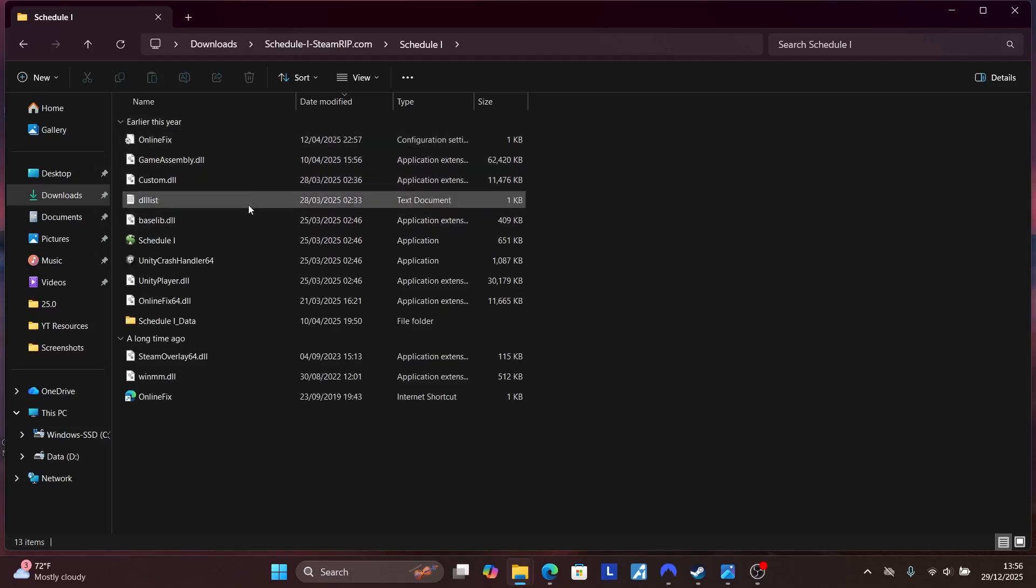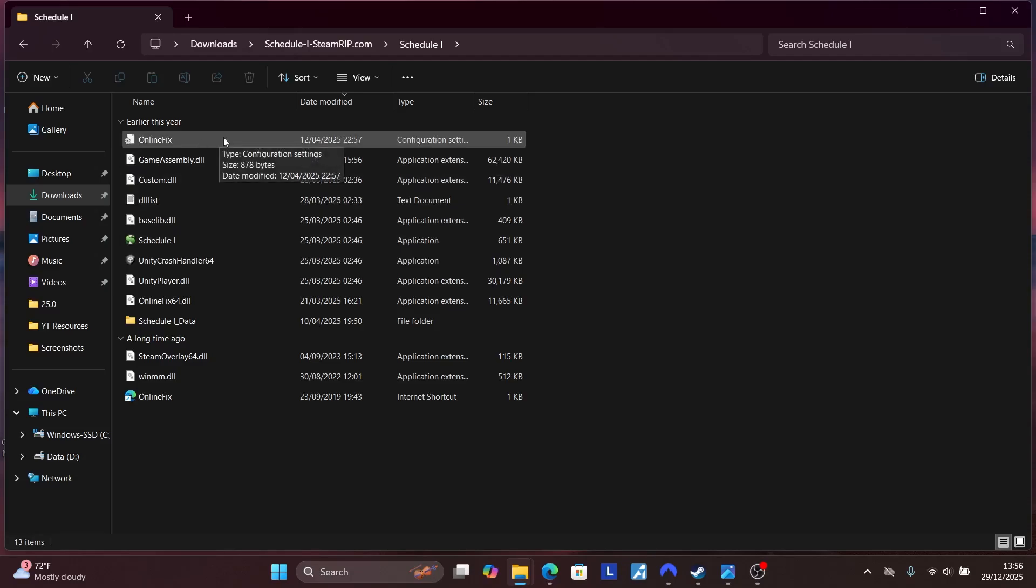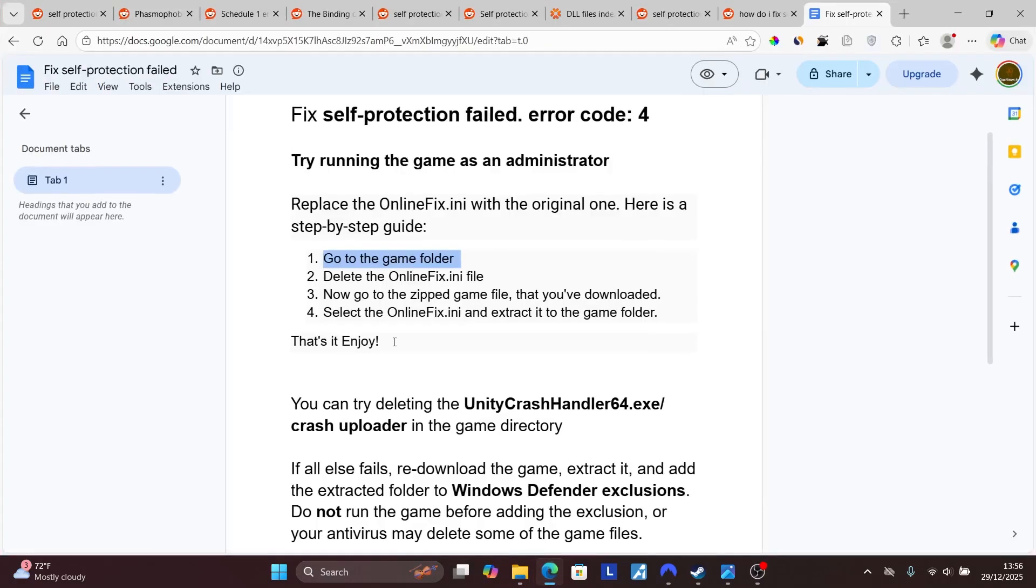and make sure to replace it in your old folder where you deleted the OnlineFix. After replacing it, the issue should be resolved.